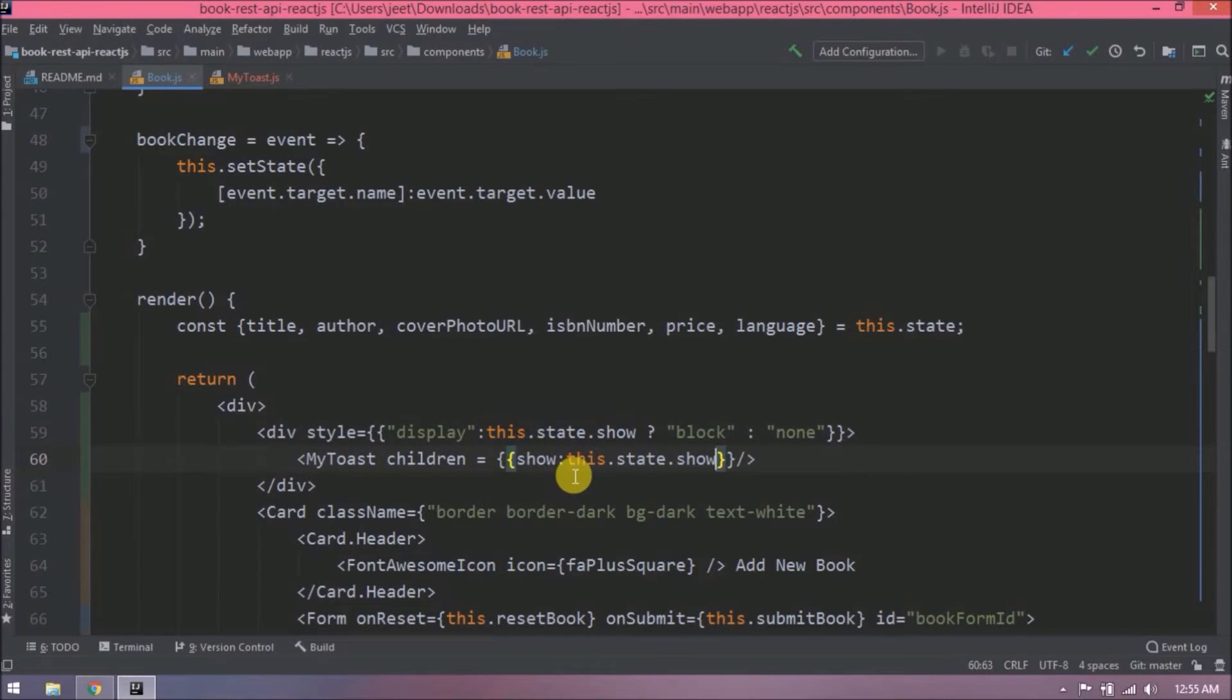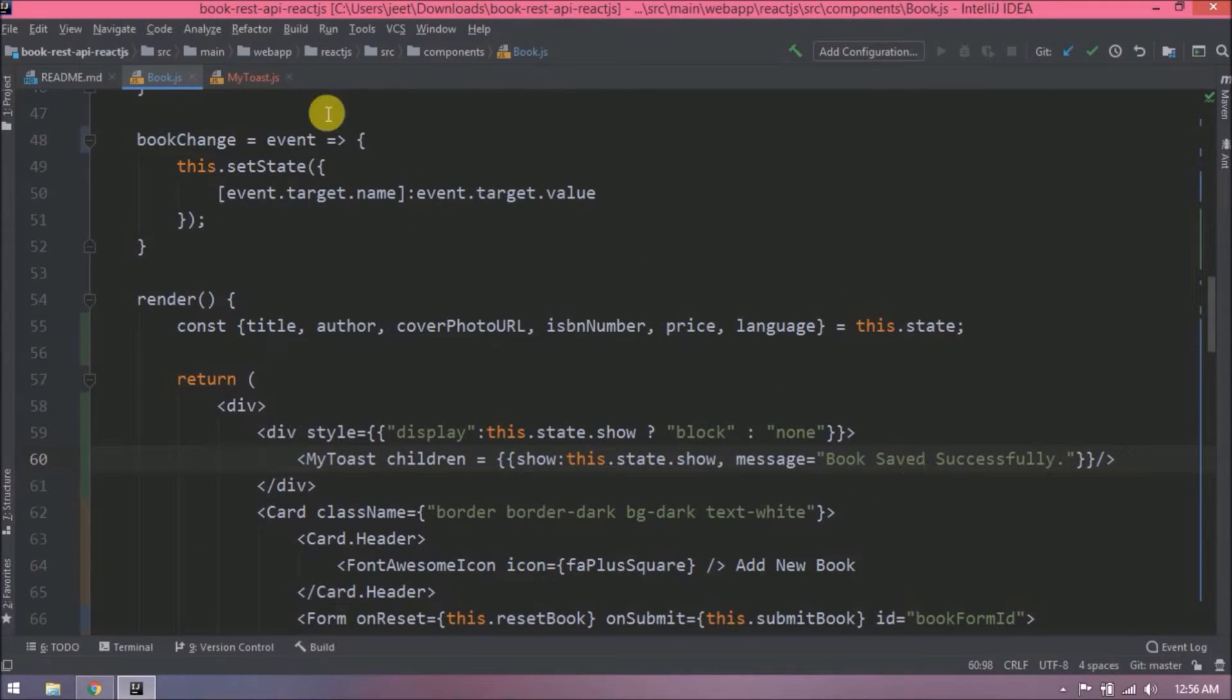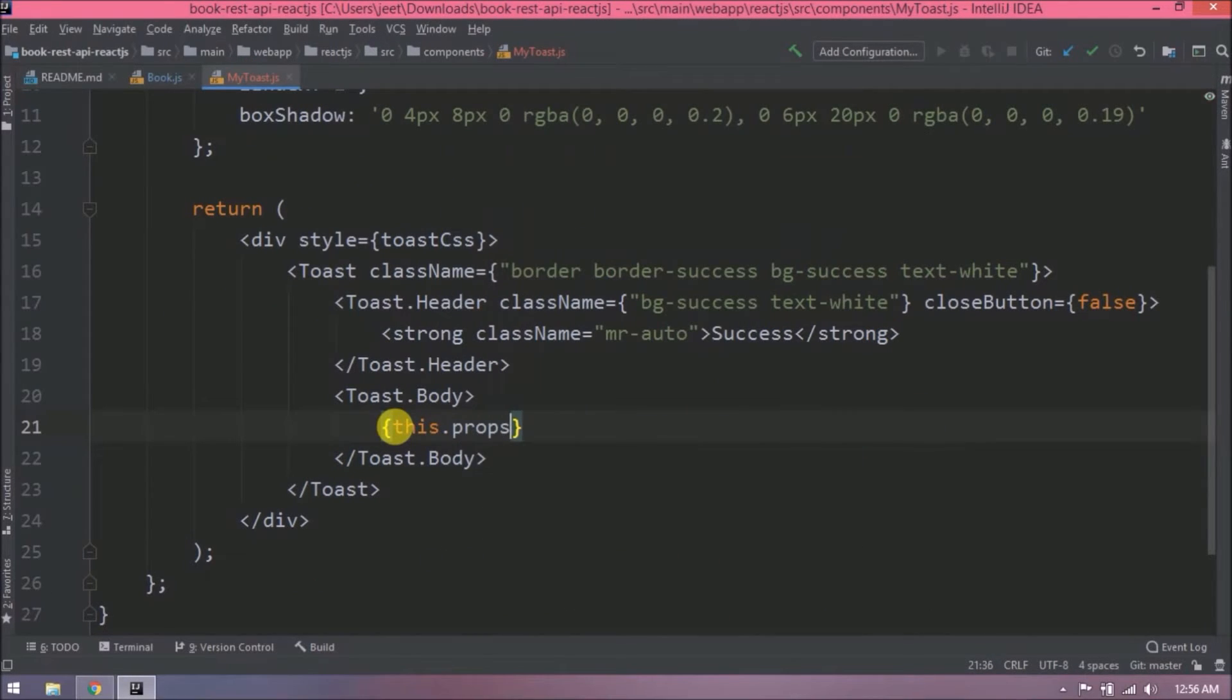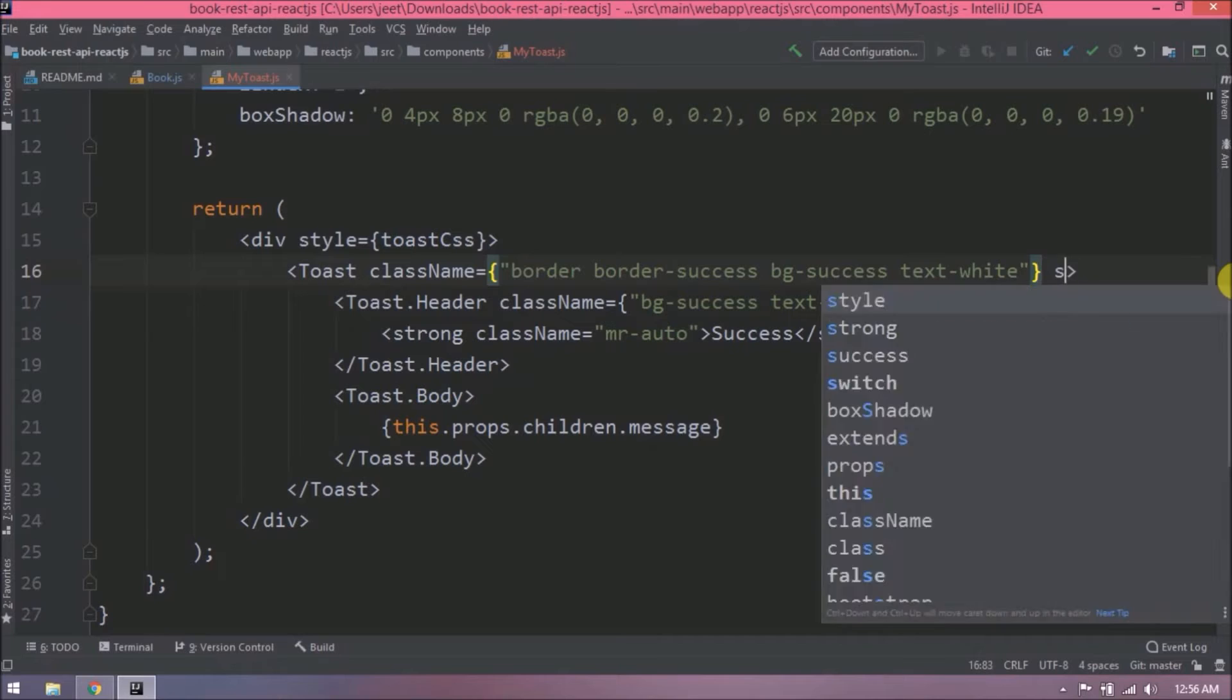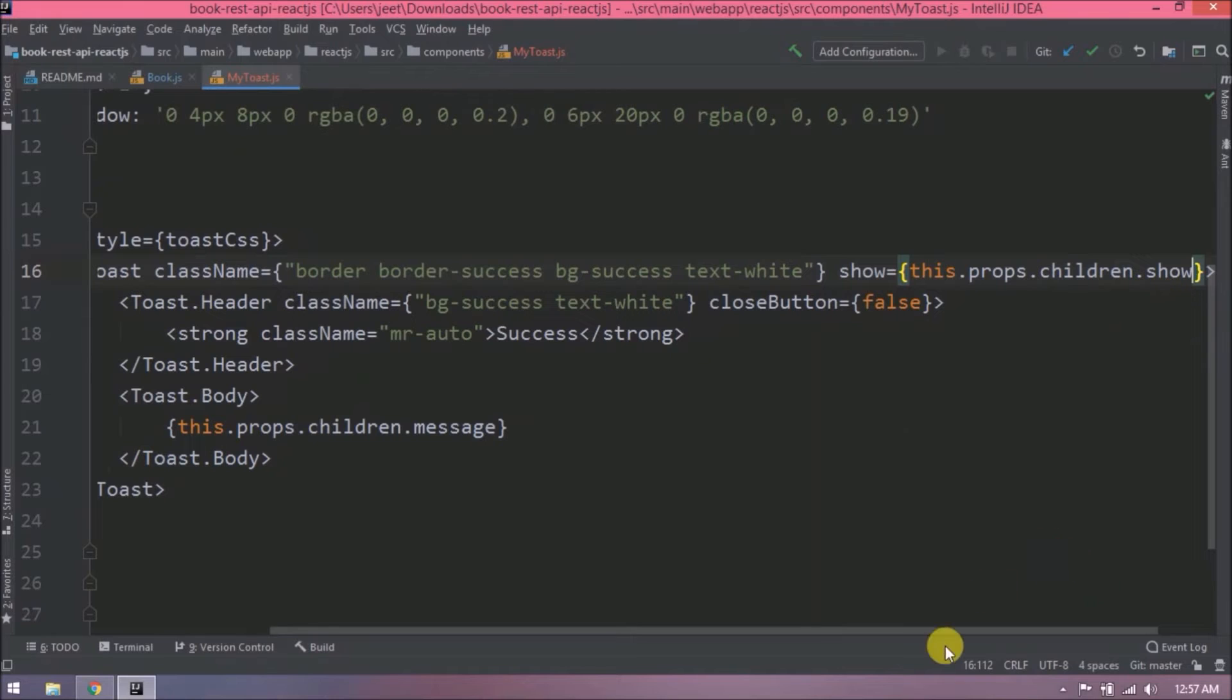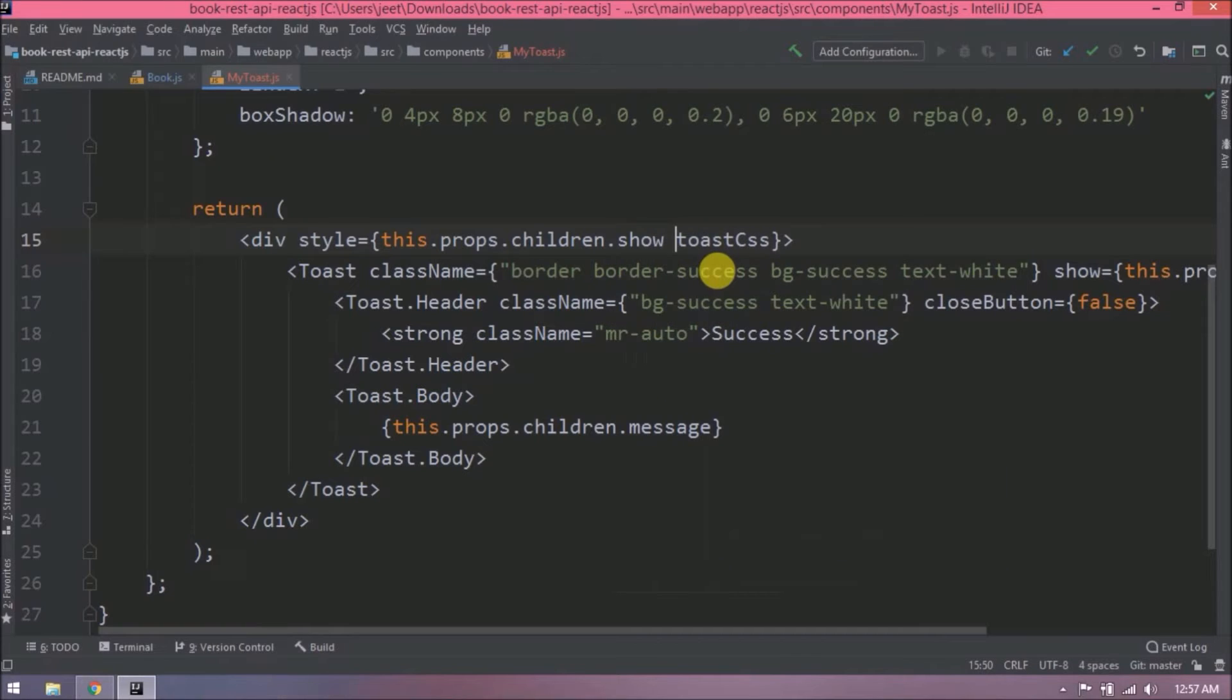See, it is simple. Now let's use these MyToast component children in MyToast component. Children we can access using props. So let's see how to get the show and message values. See, it is very simple. Even add this show condition in style also, so until the show is true, then only this style will be applicable.